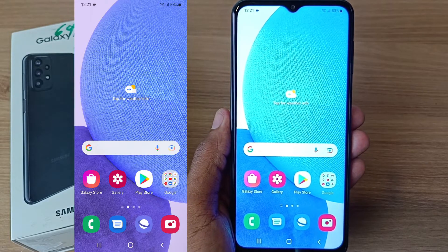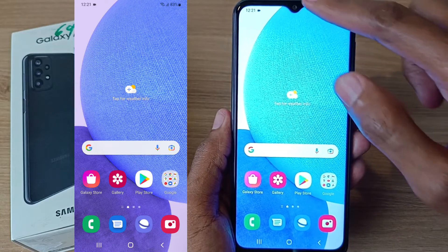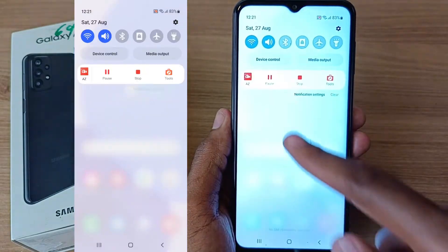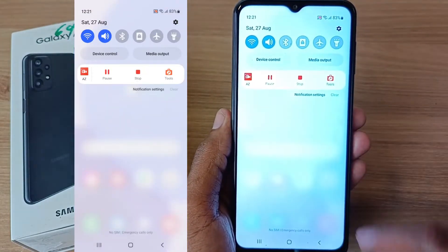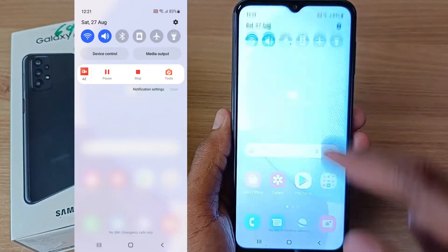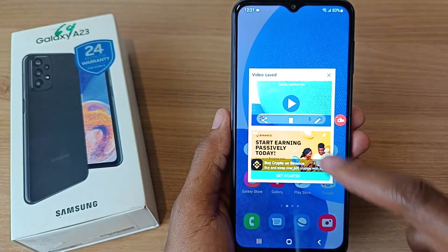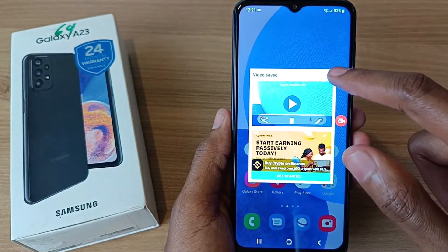Right now the screen recording is going on, and to see the progress you can see that on the notification bar. That's the screen recording.